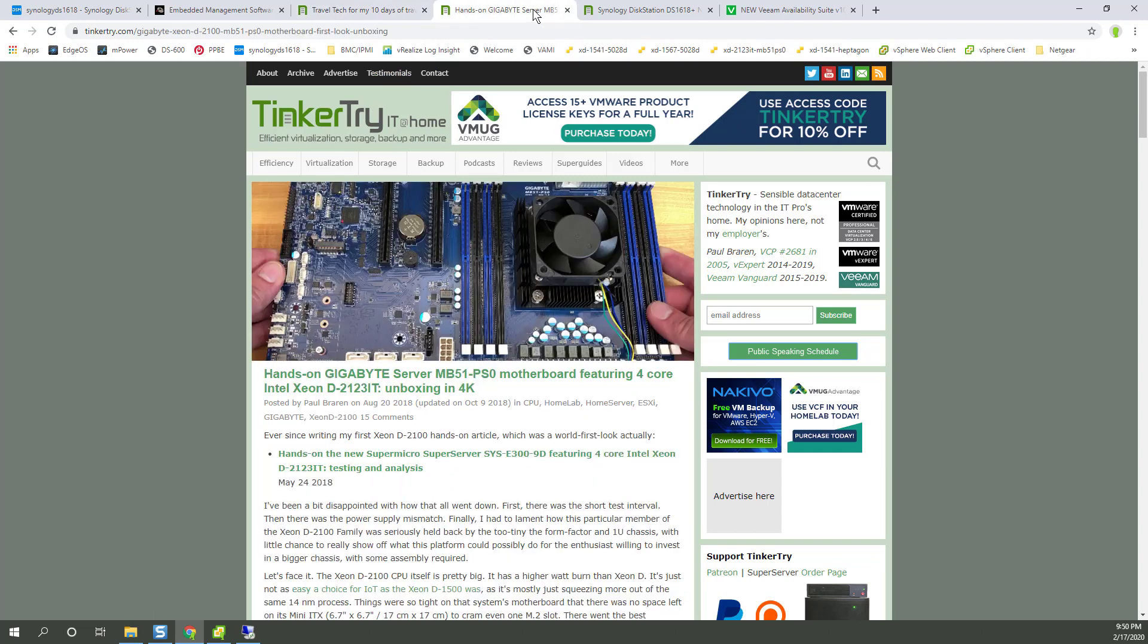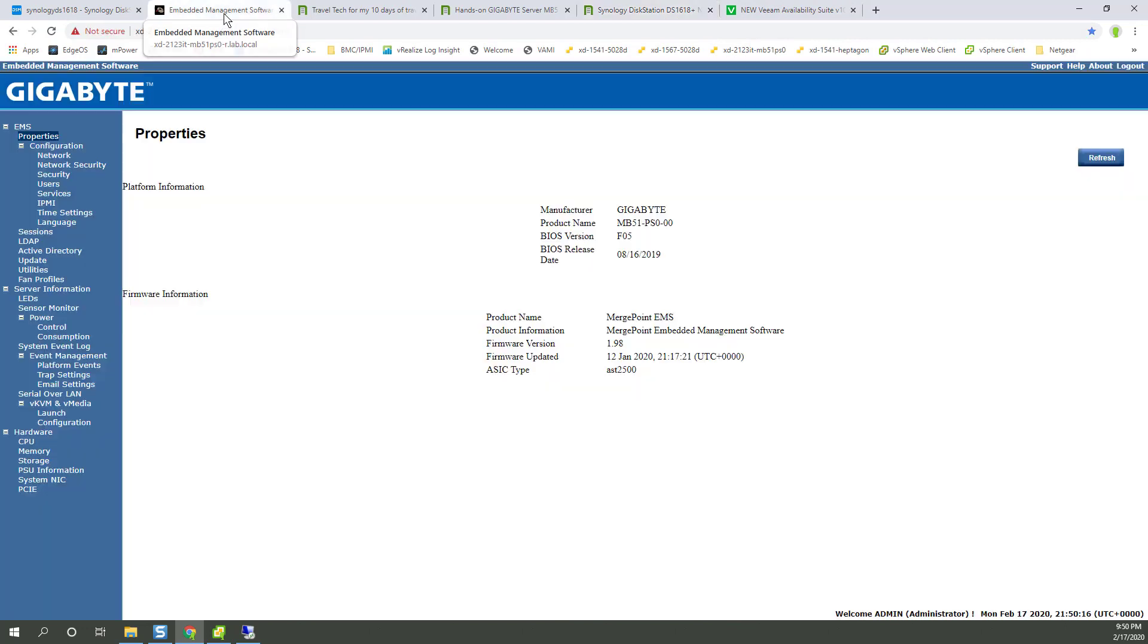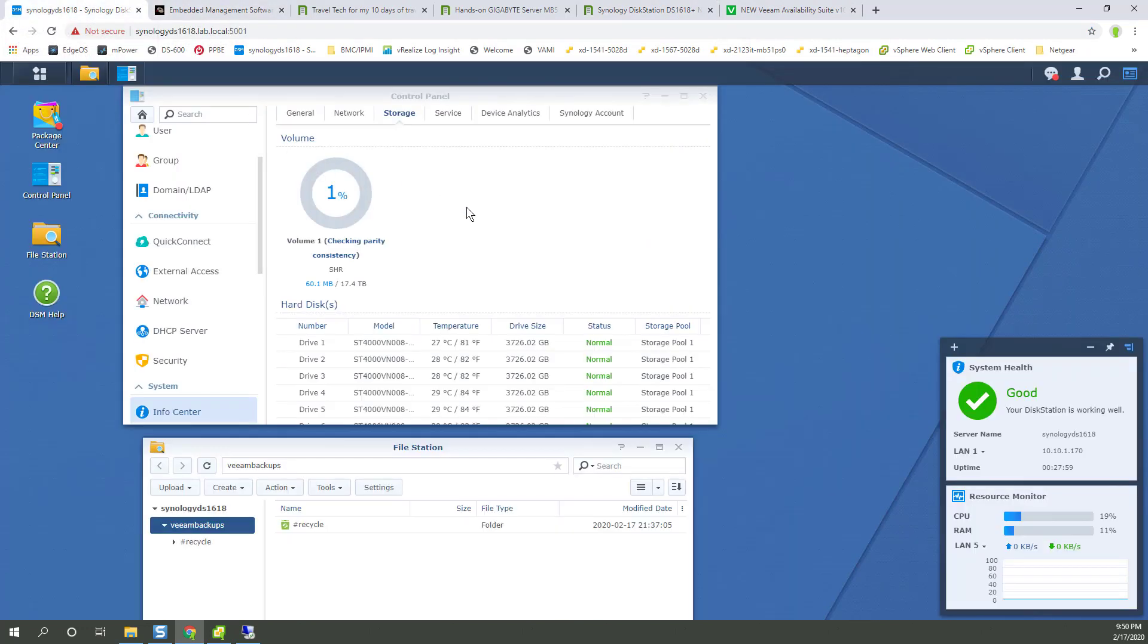I'll also mention the server. The system that I have Windows running on right now is this motherboard. And I'll show you the remote desktop connection to that system in a moment. The NAS that I'm backing up to is right here.